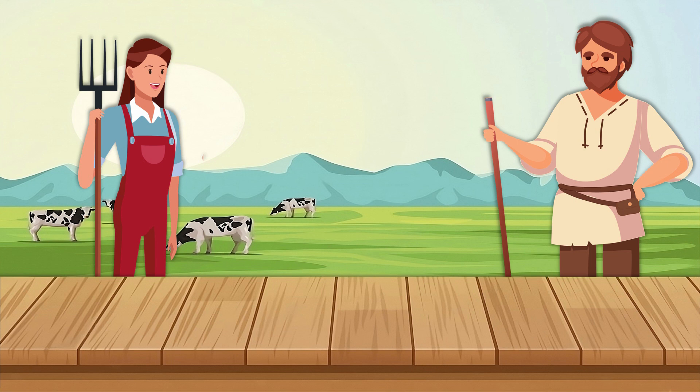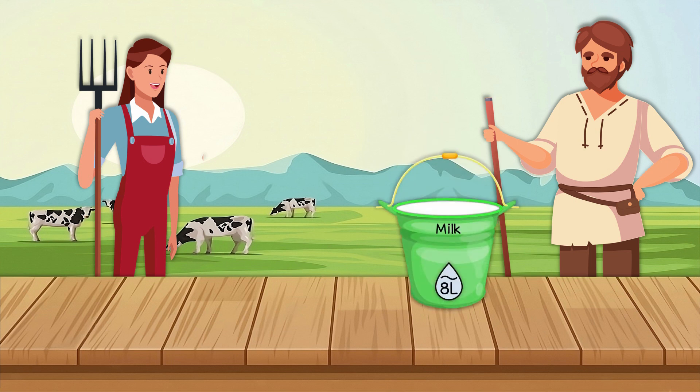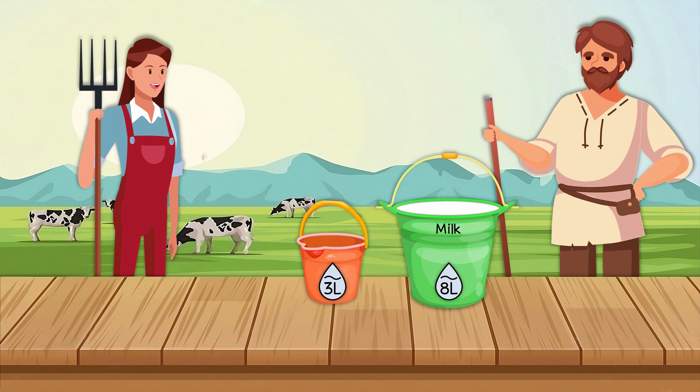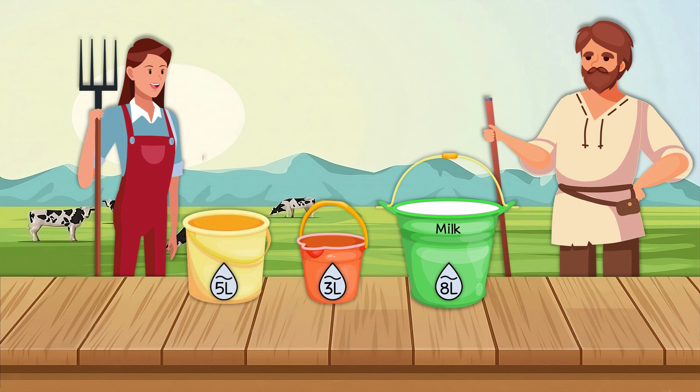Two farmers had an 8-liter bucket filled with milk. They wanted to divide the milk equally between themselves. To do so, they had two empty buckets, one with a capacity of 3 liters and the other with a capacity of 5 liters. How should they proceed?